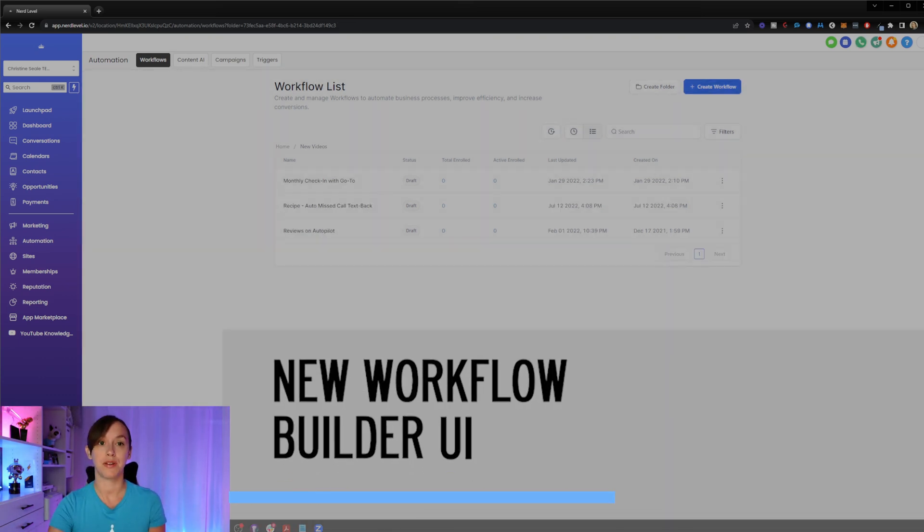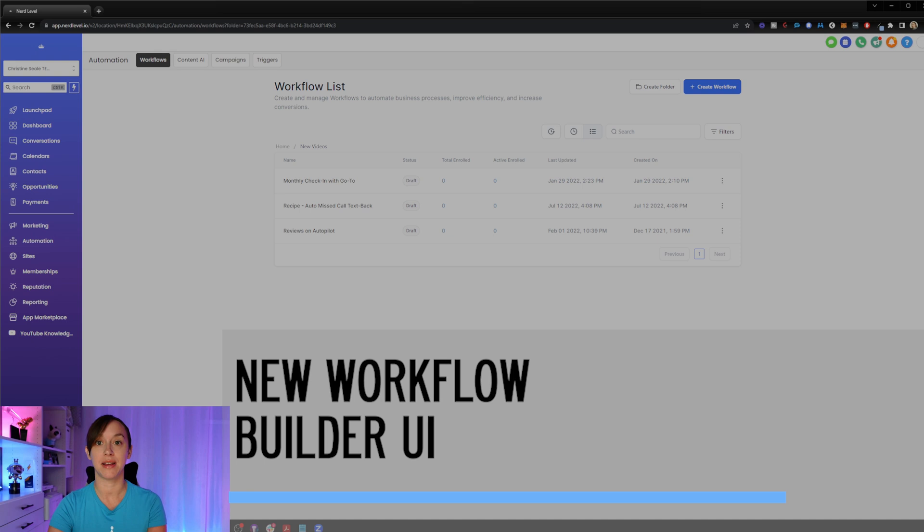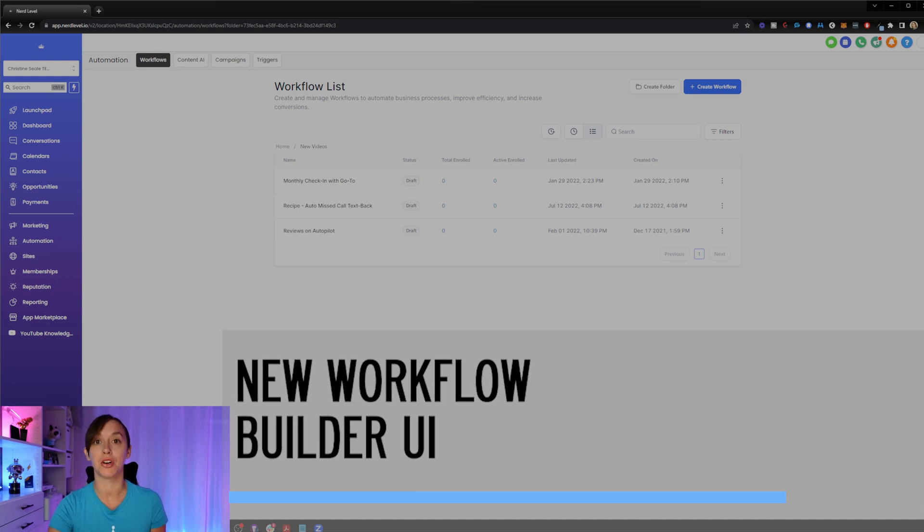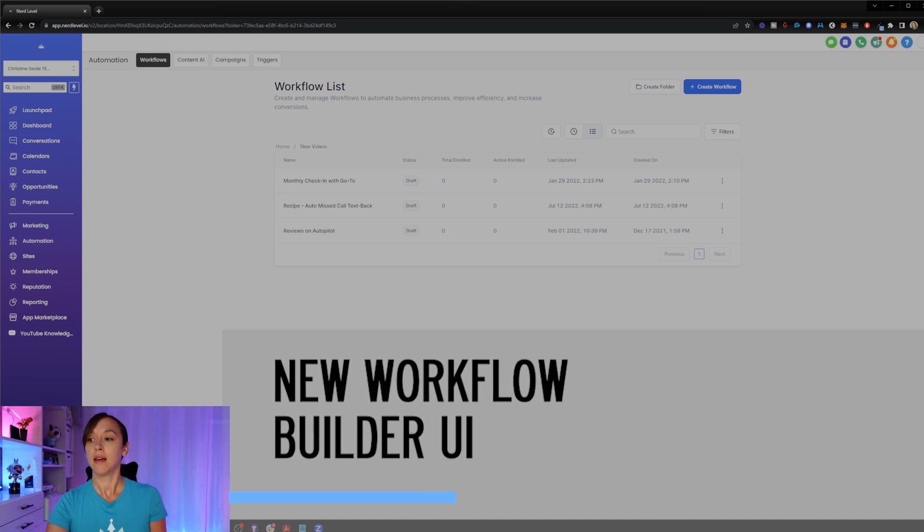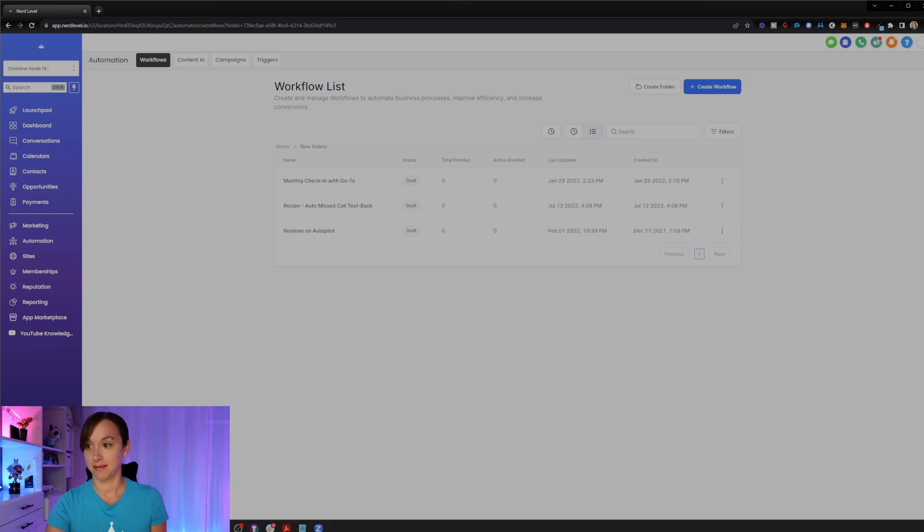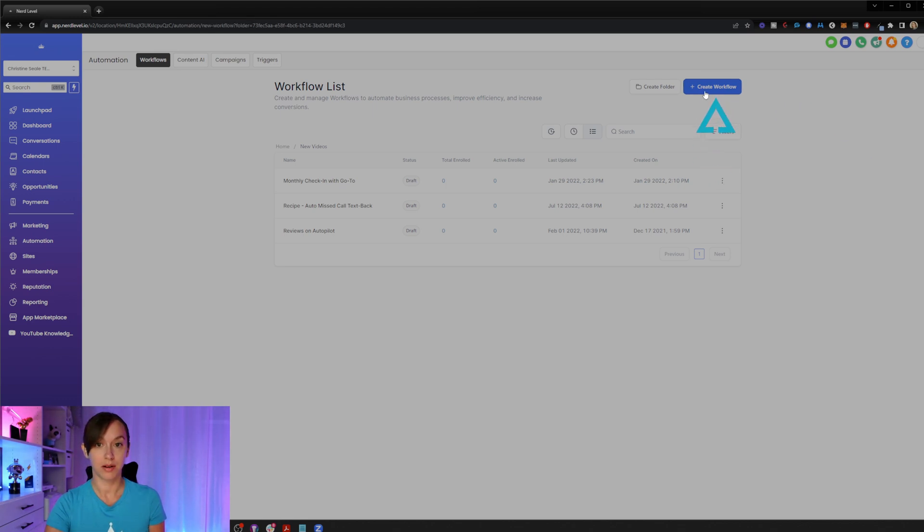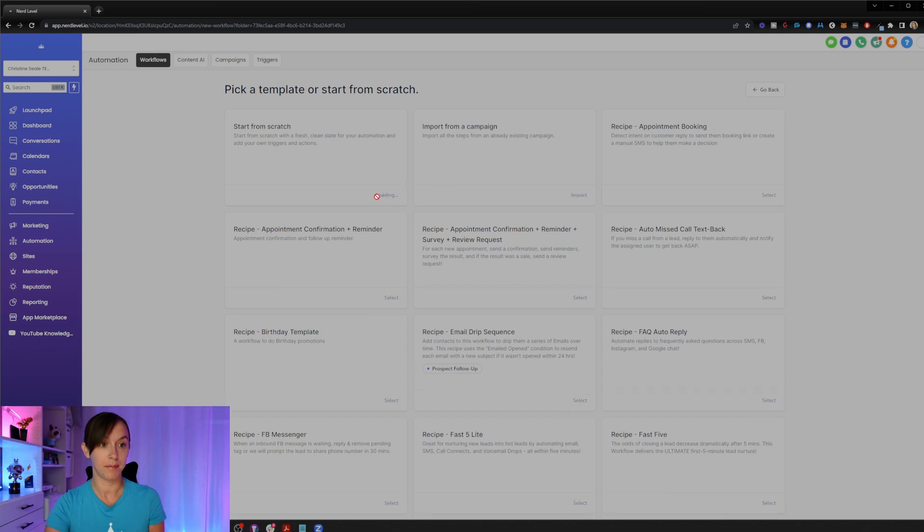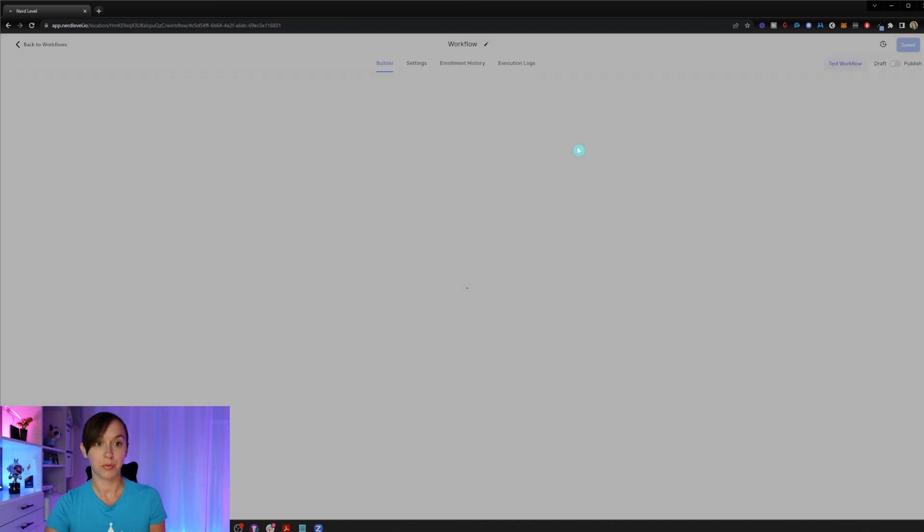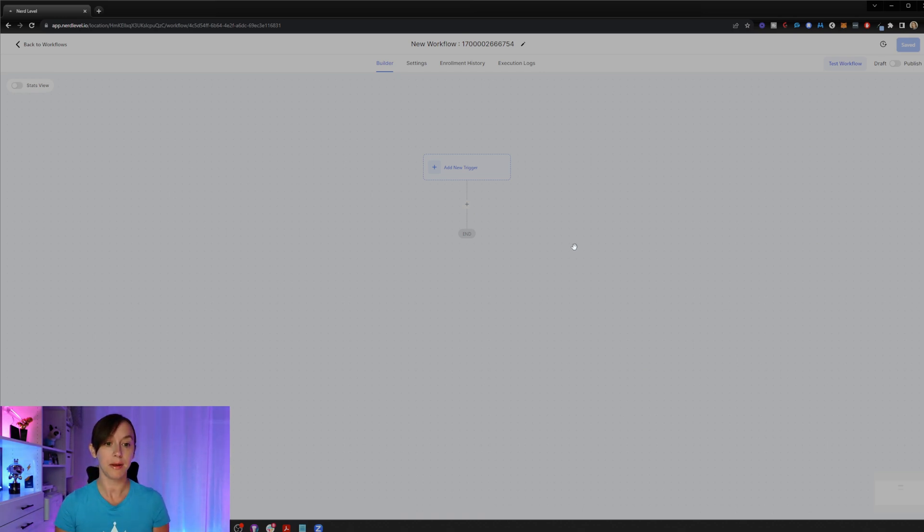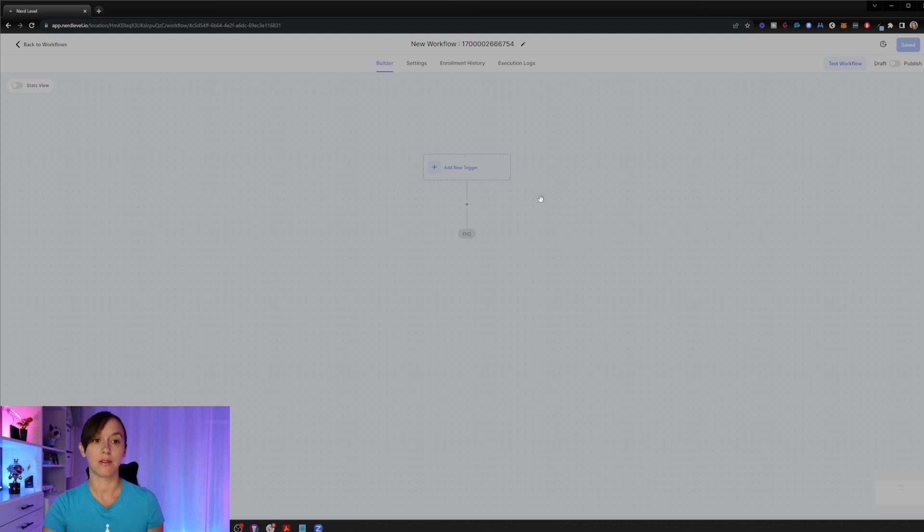Now, another thing I wanted to talk to you guys about is the brand new Workflow Builder UI. This is pretty amazing. Now all you have to do is click on Create New Workflow. And I'm just going to show you what the new builder looks like. So this has a totally different look and feel to it. And it's a little bit more like ActiveCampaign to me, but it definitely looks like a workflow builder now.